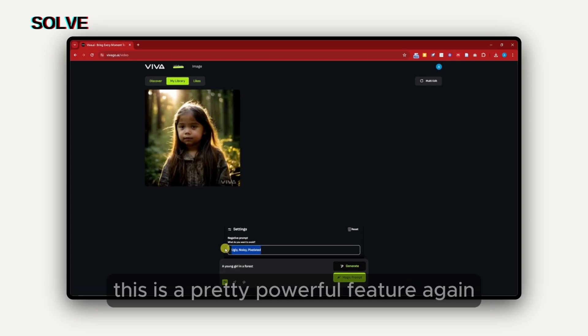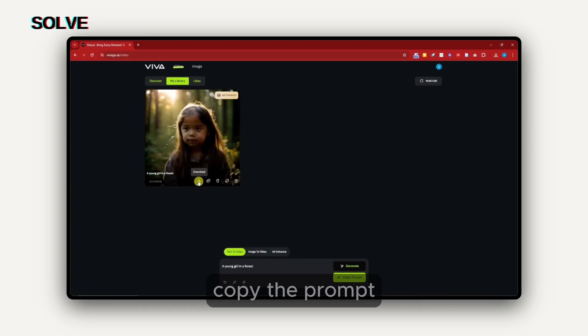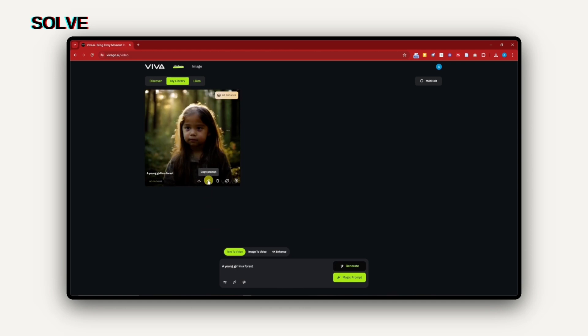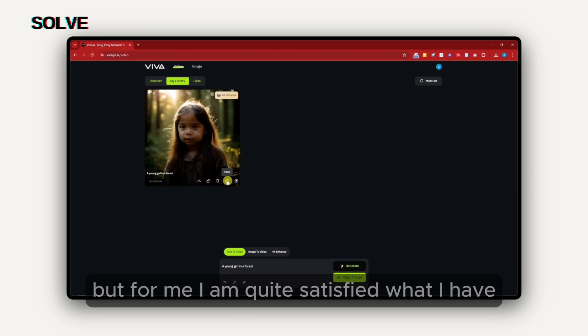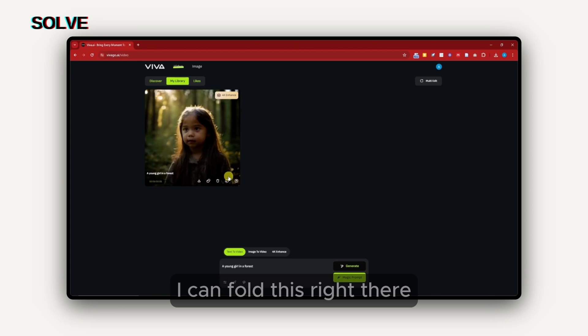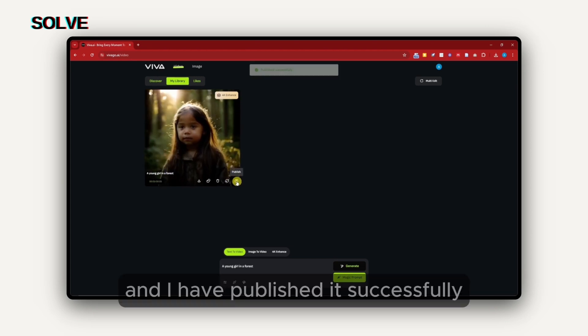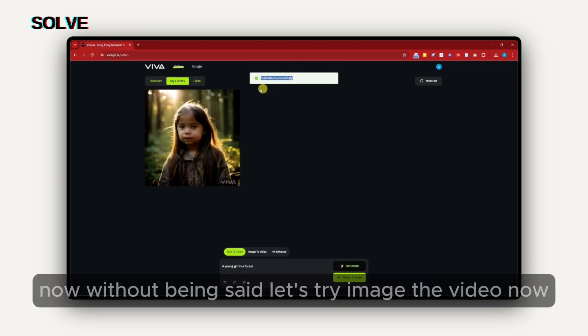You can download it directly, copy the prompt. You can retry it right there if you're not satisfied. But for me, I am quite satisfied with what I have. I can publish this right there, and I have published it successfully. Now, let's try image to video now.